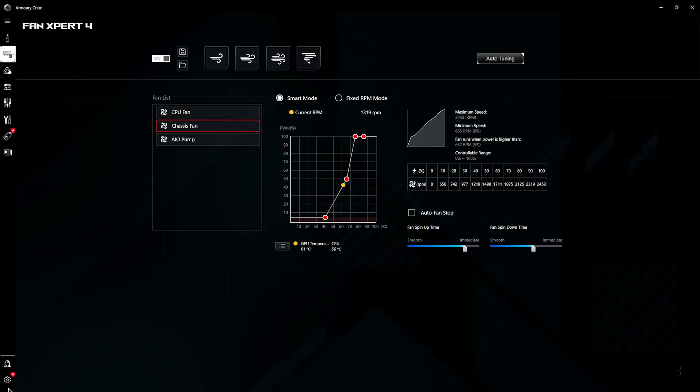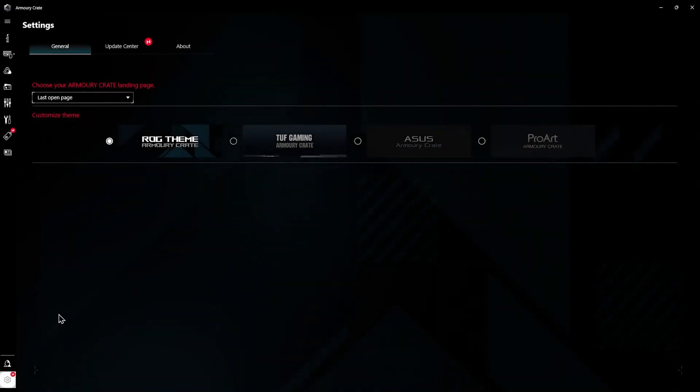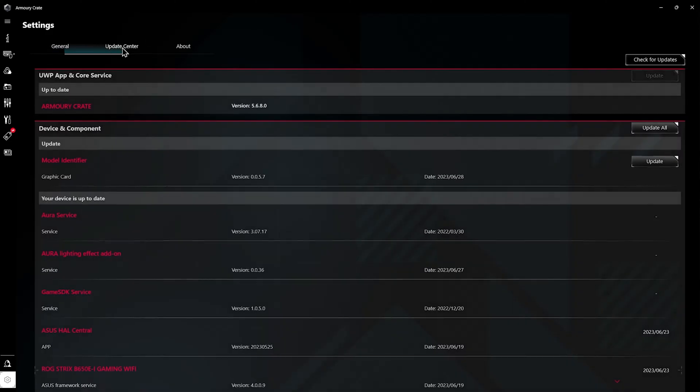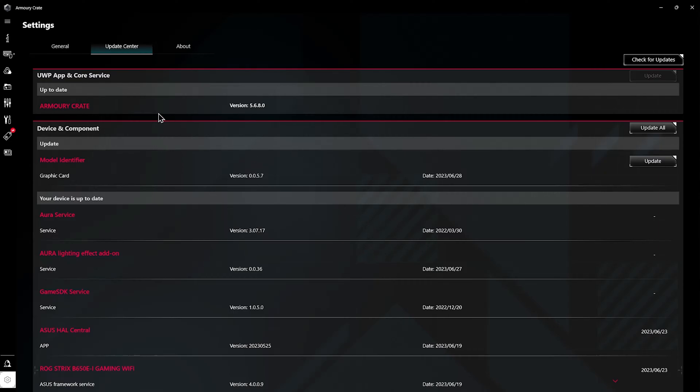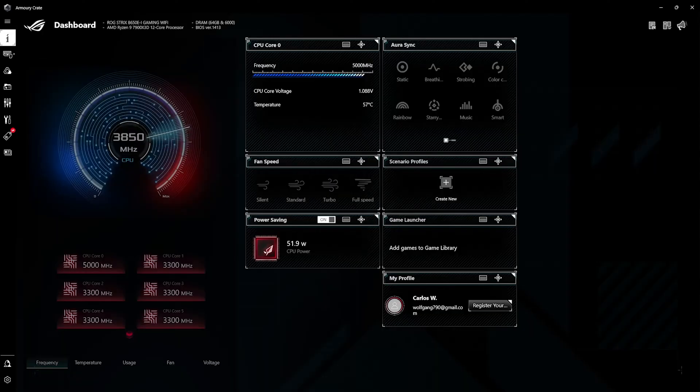Then you go over to settings. Settings is another great plus of this software where you get all your updates. This is for your mouse, for your motherboard, or your keyboard. If you have any ASUS products they can get updated in here which I think is pretty great. It's an easy way to get to all of your updates.